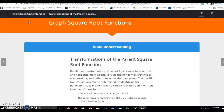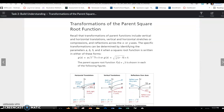Continuing with lesson 7.3, task 2: graph square root functions — transformations of the parent square root function. Recall that transformations include vertical and horizontal translations, vertical and horizontal stretches or compressions, and reflections across the x or y axis. The specific transformations can be determined by identifying the parameters a, b, h, and k when a square root function is written as g of x equals a times the square root of x minus h plus k, or g of x equals the square root of 1 over b times x minus h plus k.